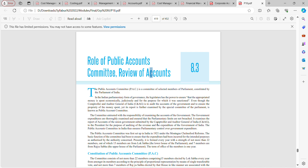The basic function of the committee has been to ensure that expenditure had been incurred for the intended purposes as authorized by the authority concerned.